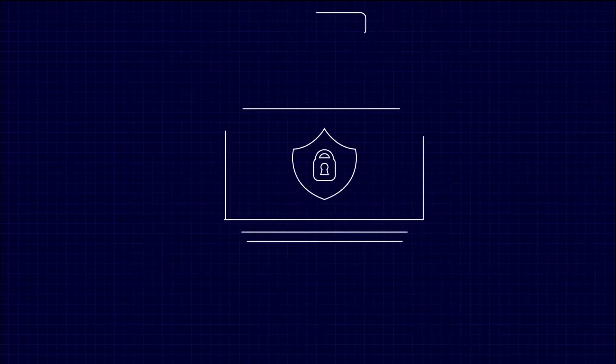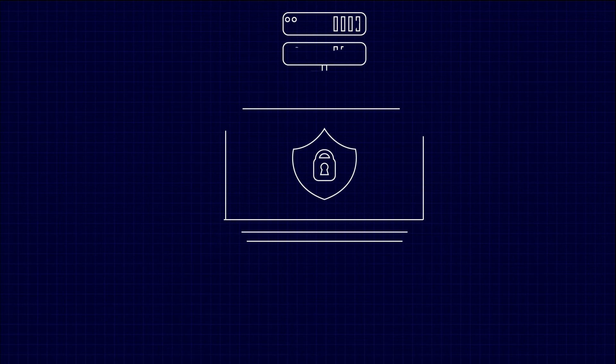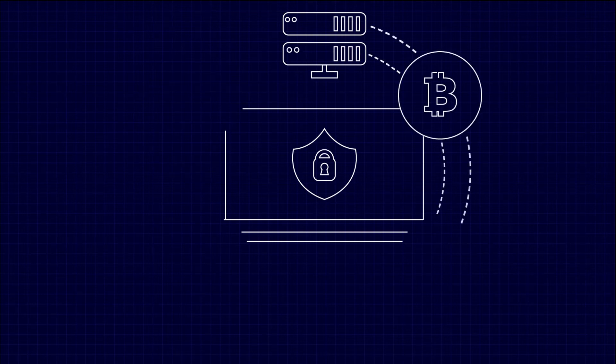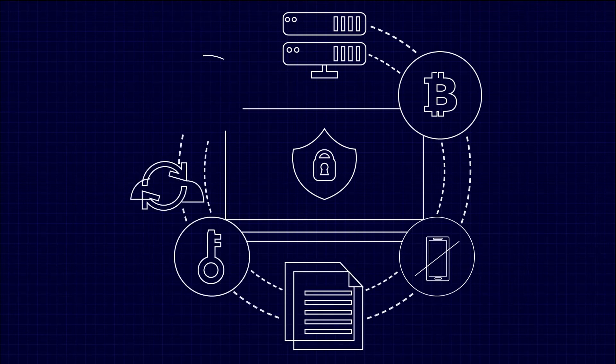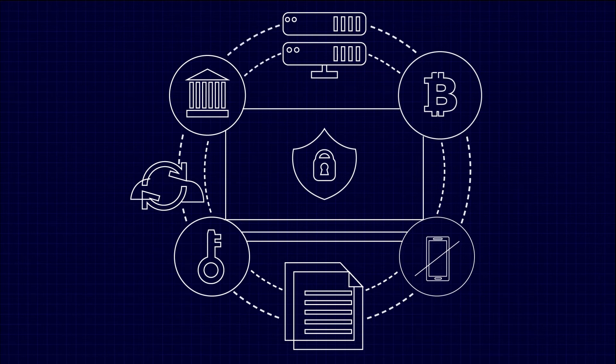Blockchain, a digital ledger technology that allows for secure, decentralized transactions. It is a distributed database that maintains a continuously growing list of records, called blocks, which are linked and secured using cryptography.